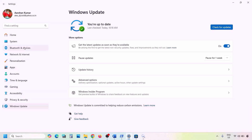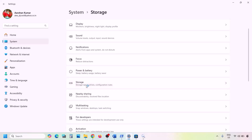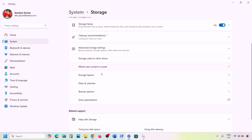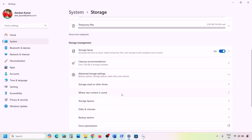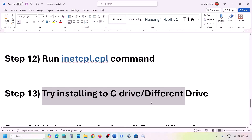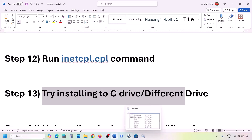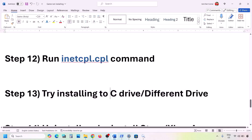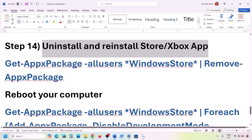The next step is to try installing to the C drive or a different drive. Open Windows Settings, go to System, then Storage, then Advanced Storage Settings, and click on 'Where new content is saved'. If it is set to a drive other than C, change it to the C drive and click Apply. If still facing the problem, try changing to a different drive and click Apply. Then check.